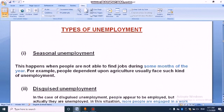Seasonal unemployment. For example, people dependent upon agriculture usually face such kind of unemployment every year, because agricultural work is not available throughout the year.